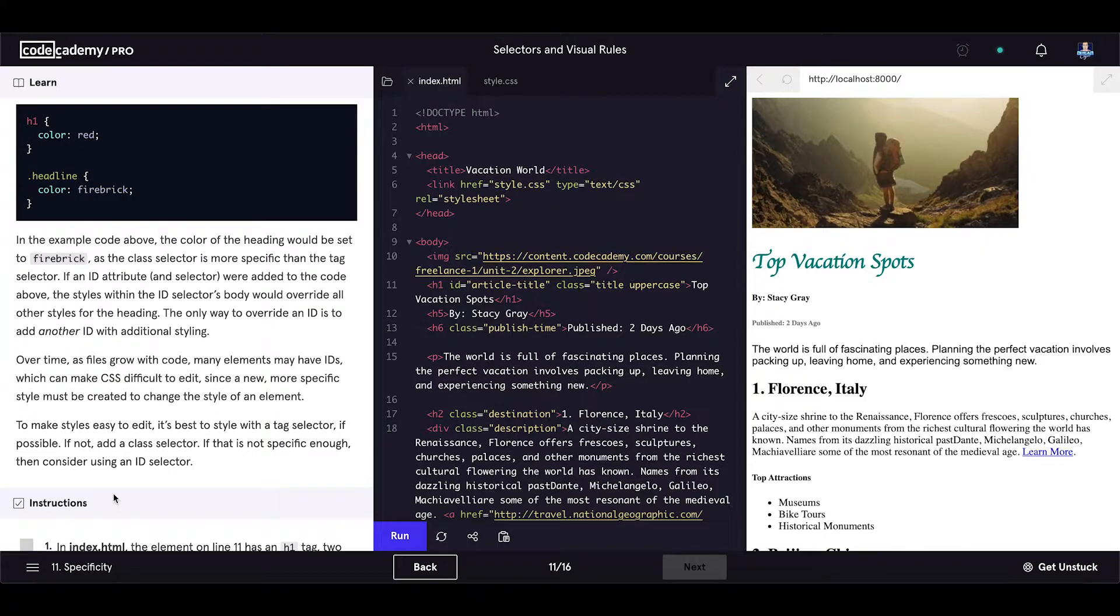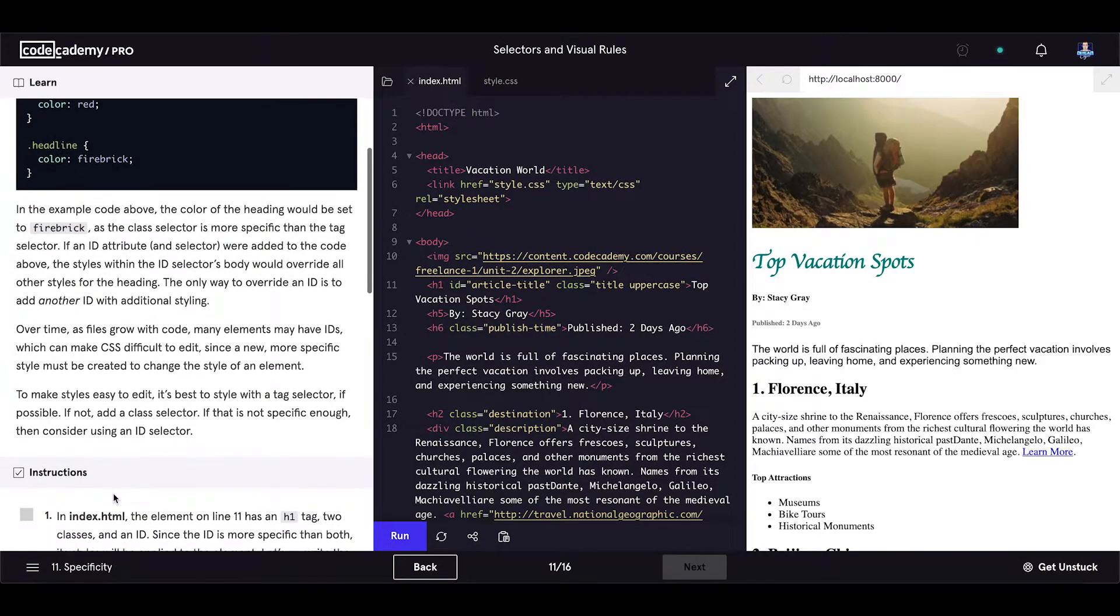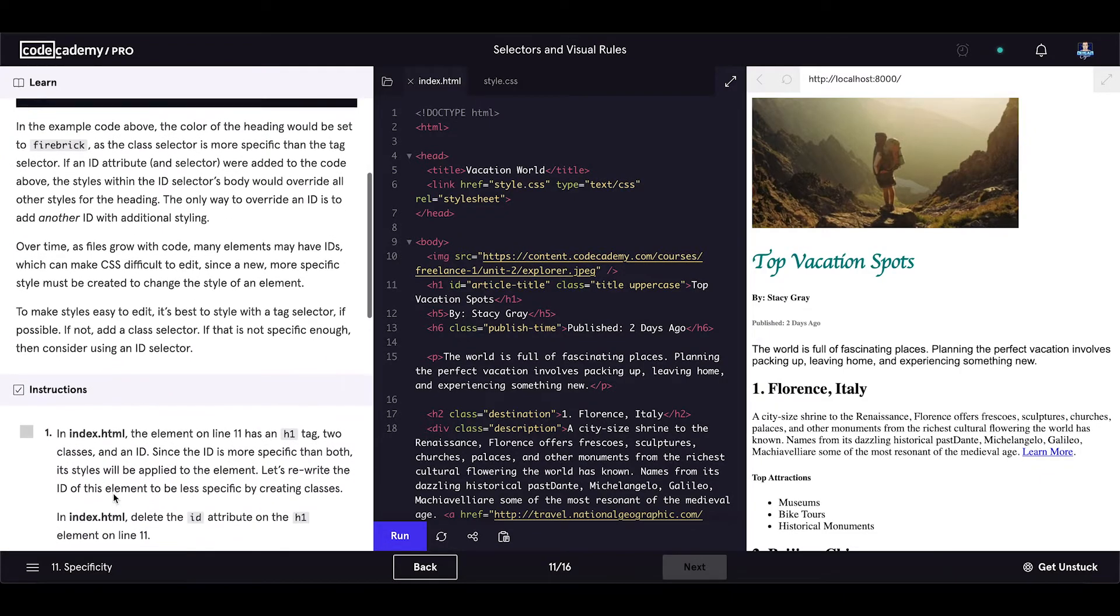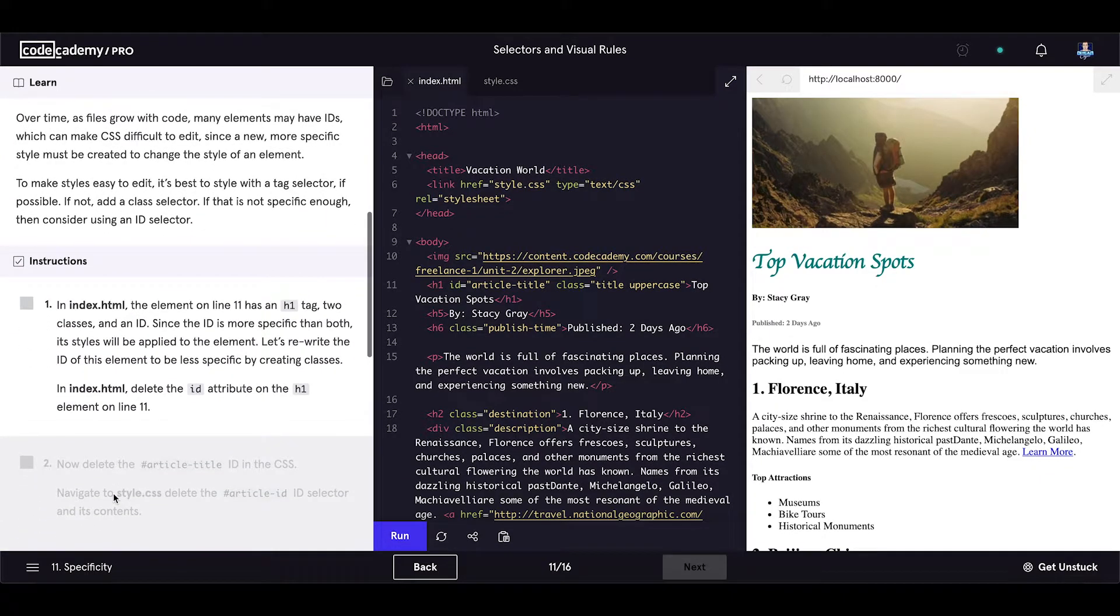it is best to style with a tag selector if possible. If not, add a class selector. If that is not specific enough, then consider using an ID selector. And let's see the instructions for the exercise.